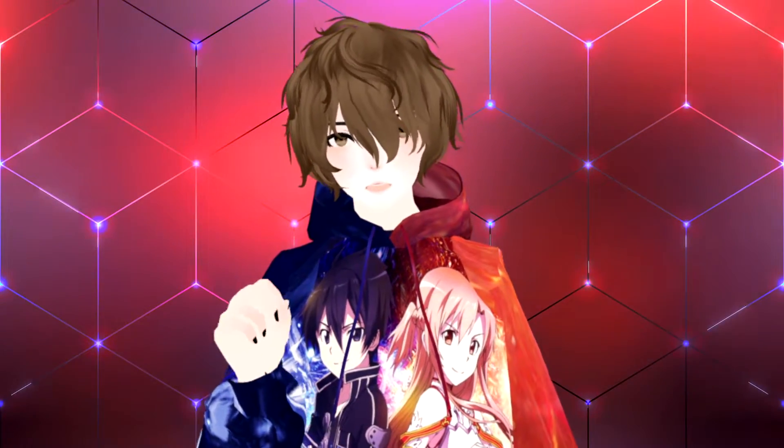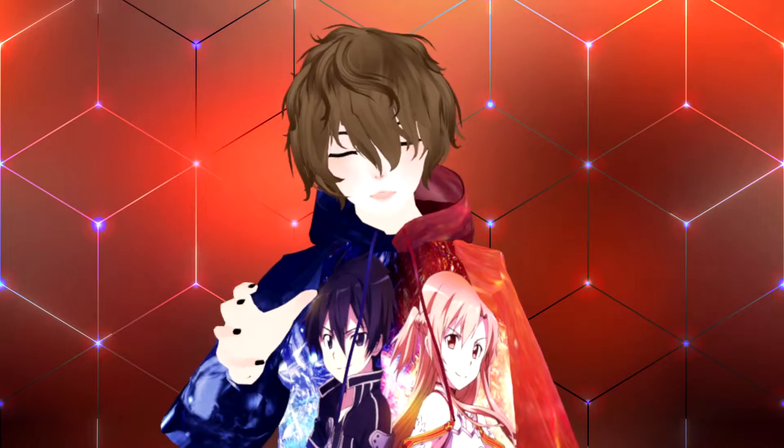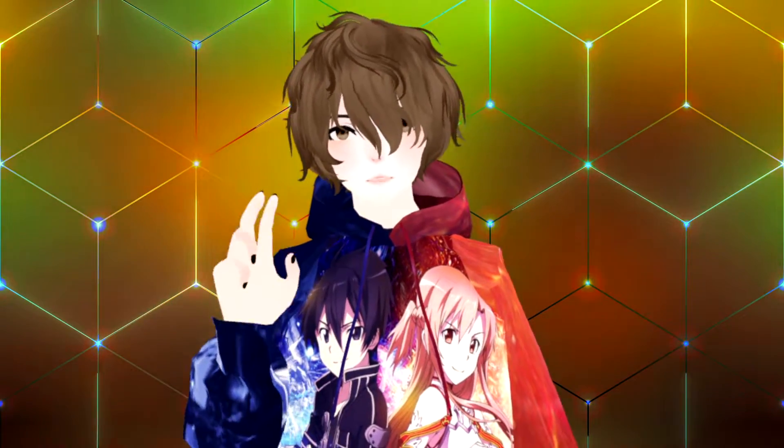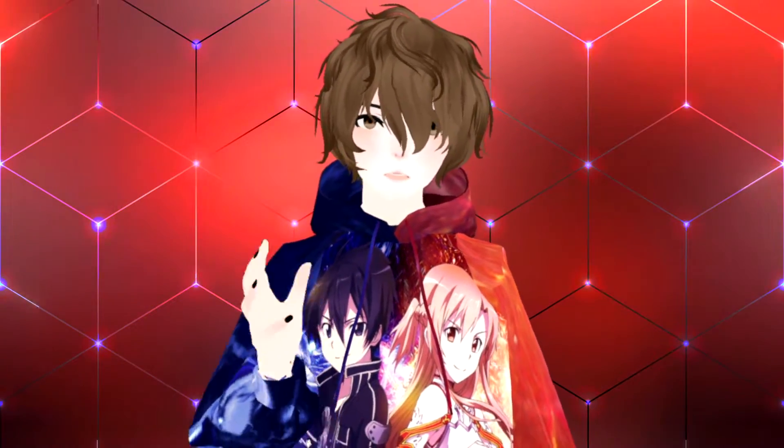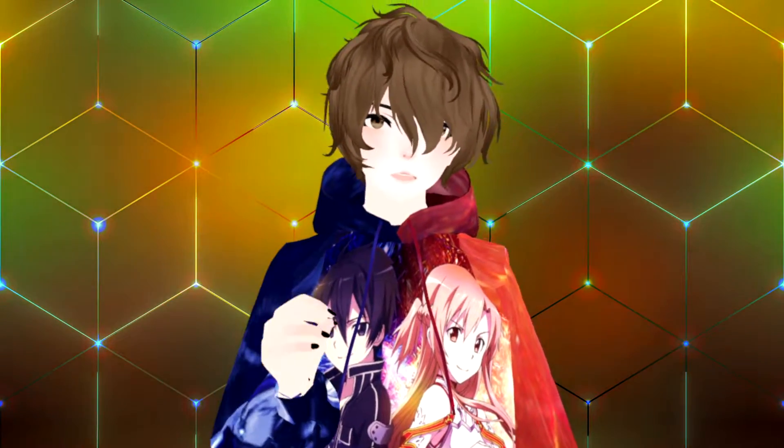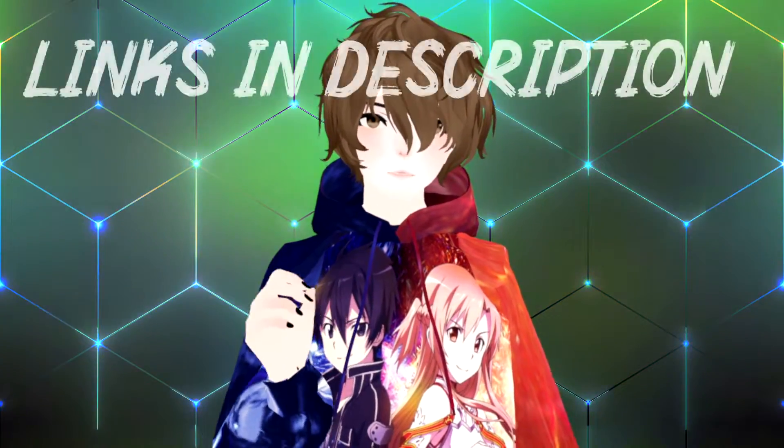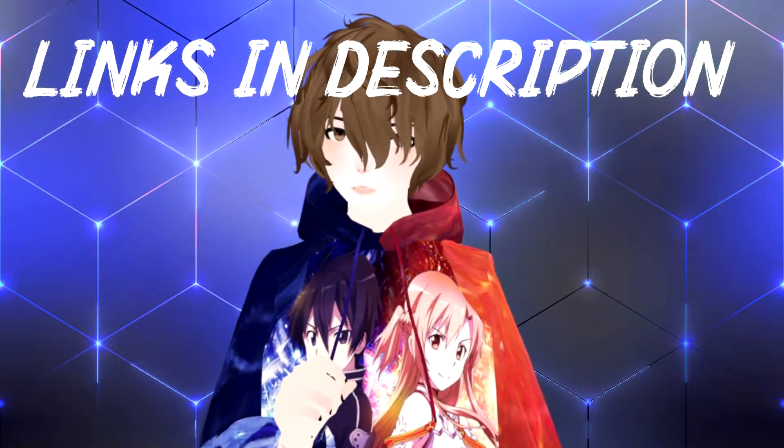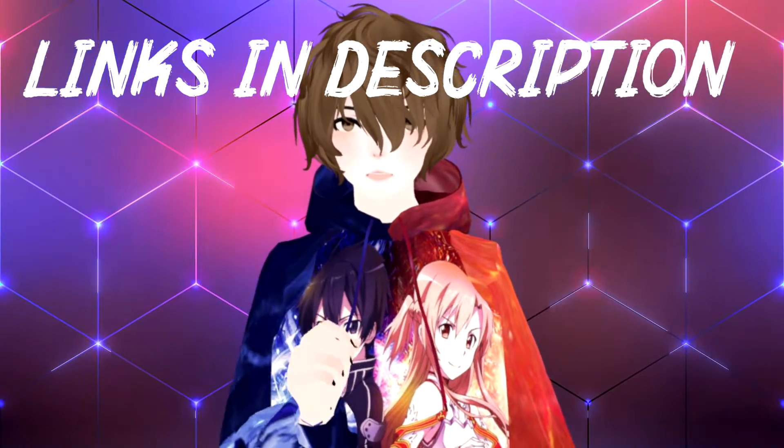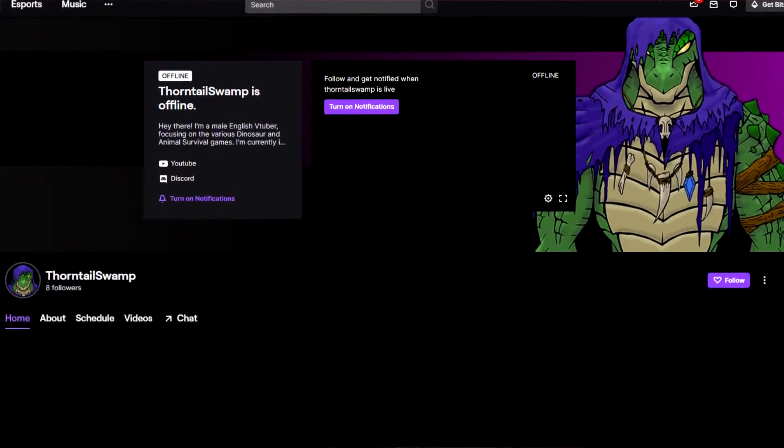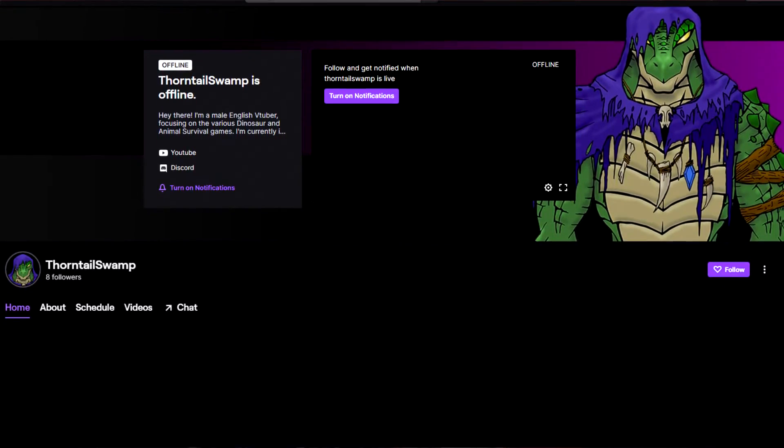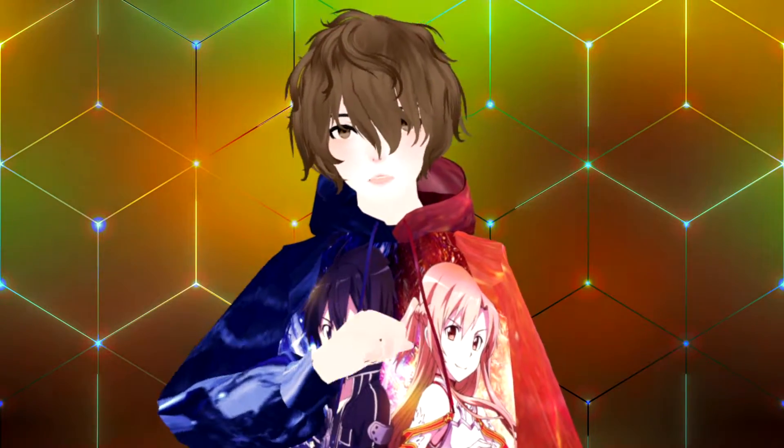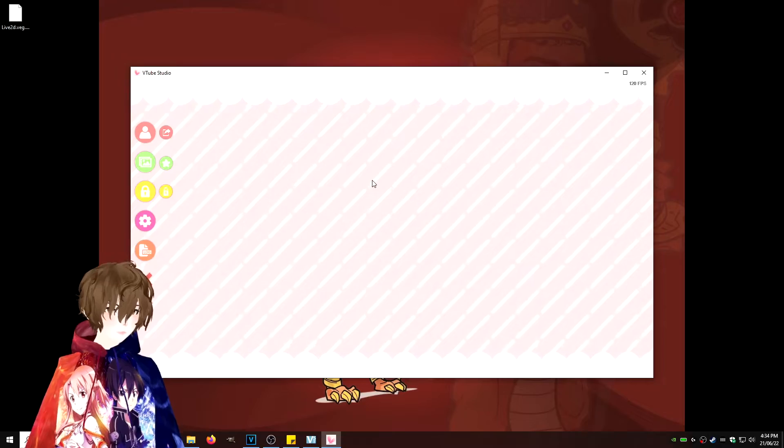Close and reopen the software so it detects your model. This part is very crucial because if you don't close and reopen the software, it will not detect no matter how long you wait. I also want to give a big shout out to Thorntail. You can check him out at twitch.tv/ThorntailSwamp. He was the one that provided us the 2D avatar for today's video. So make sure you go say hi, give a follow, and let's continue the video.